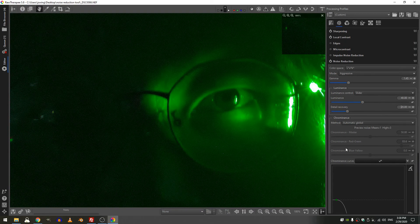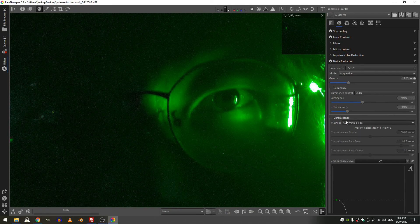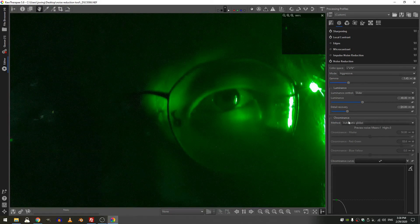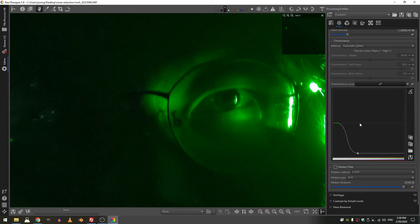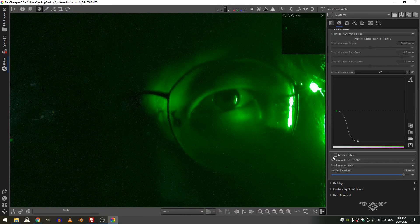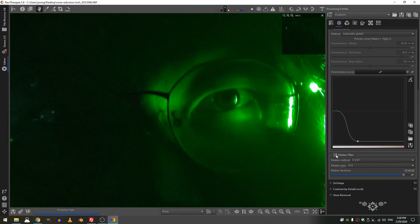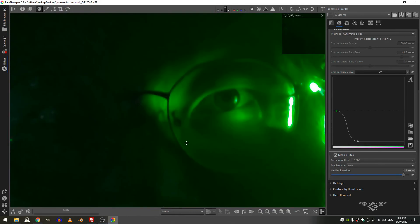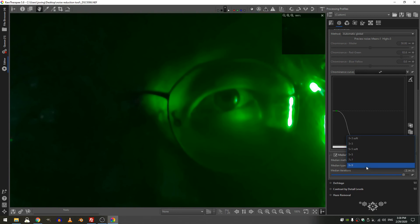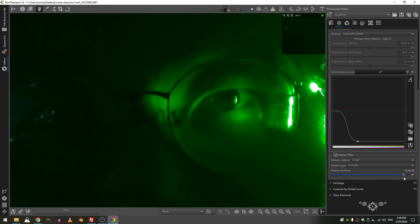I'm going to leave the chrominance on automatic and I'm going to come down here to my median filter and turn that on. Now this is too much, too much blurring that's gone on. So let's go ahead and go back to a 3x3 soft grid and the iterations let me put that back to one and increase that, what about two.